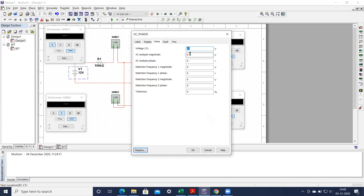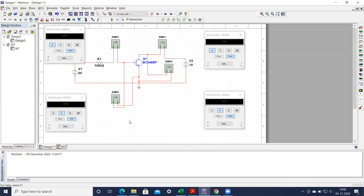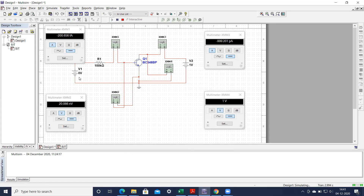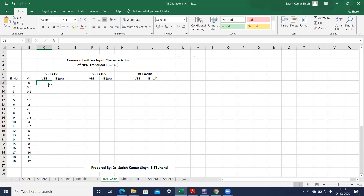Once you make V input 0 volts, obviously when nothing is connected there should be 0 current — it is showing a very negligible current which should be discarded. Whenever it is 0 volt, this current should be 0 and this voltage drop should also be 0. Note it down in your table: VBE is 0 and IB is 0. Now when we have to make it 0.3 volt, stop the simulation and make it 0.3 volt.